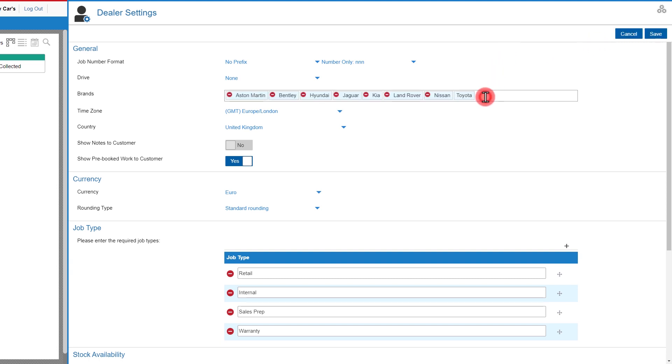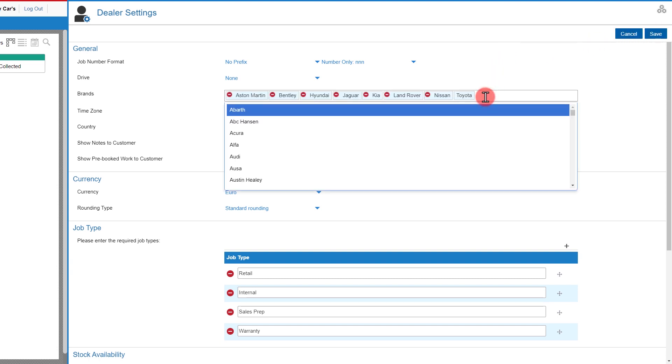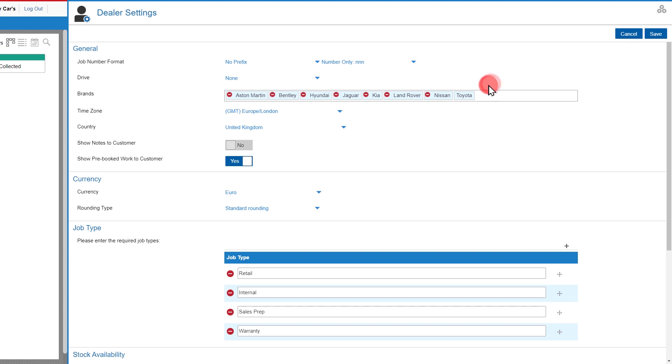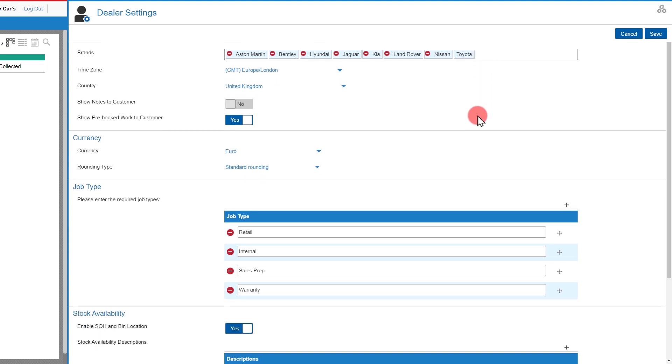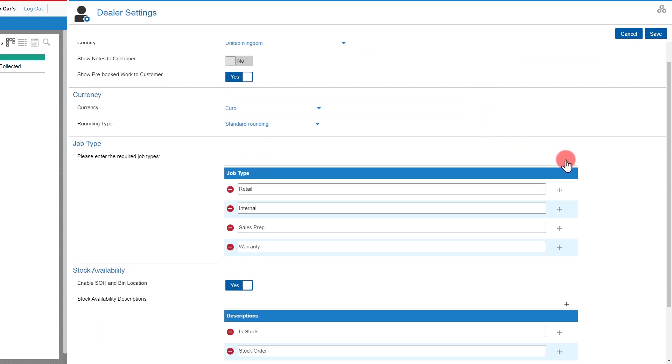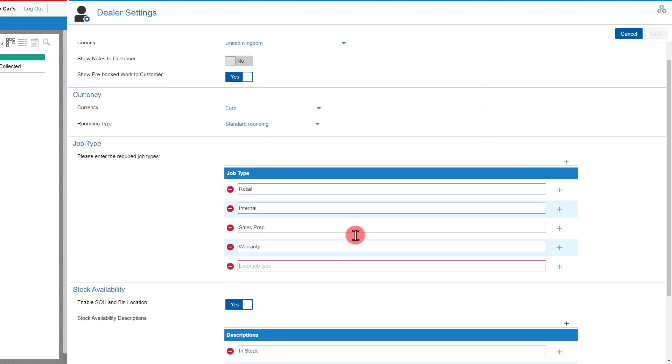As you can see, I can add brands in here and if I scroll down, you can see where I can add or edit any job types. I'll click add and click save.